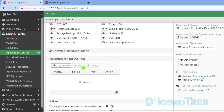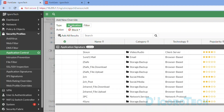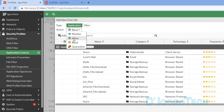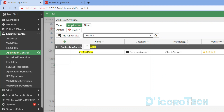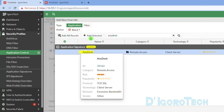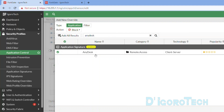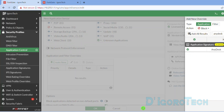The next method is using the Application and Filter Overrides. Click Create New. Type is Application. For the action, we have the options Monitor, Allow, Block and Quarantine. Since our goal is to block AnyDesk, we will choose Block. Next, search for the application name which in our case is AnyDesk. Click on it to select, then click on Add Selected. Notice that there's already a check sign added — it means AnyDesk application is already added. Click OK to apply the changes.